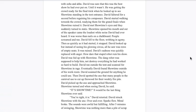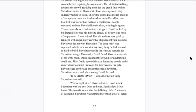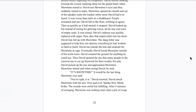David faltered for a second before regaining his composure. He started walking toward the crowd, readying them for the grand finale when Showtime ruined it. David met Showtime's eyes and they suddenly turned to static. Showtime opened his mouth and out of the speaker came the loudest white noise David had ever heard. It was worse than nails on a chalkboard. People screamed and ran. David fell to the floor writhing in agony. Then as quickly as it started, it stopped. David looked up but instead of seeing his glowing circus, all he saw was rows of empty seats.